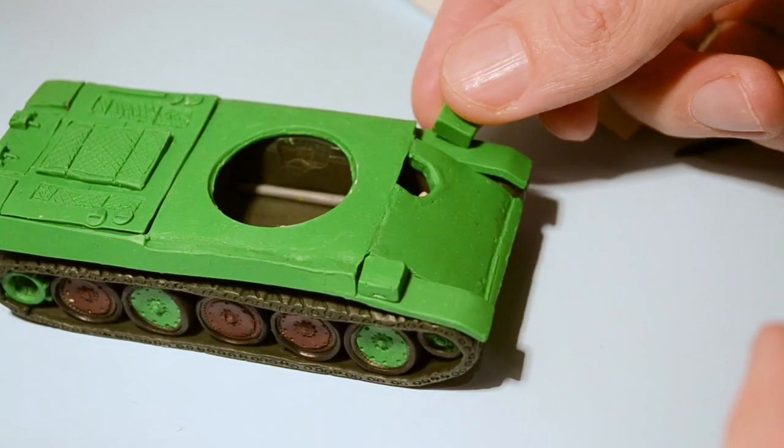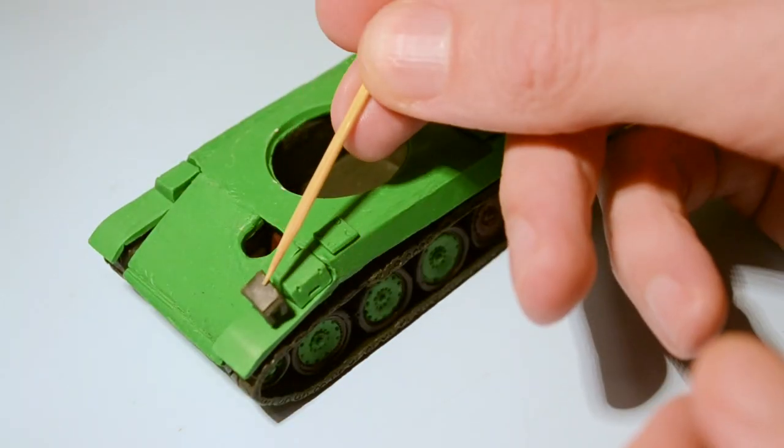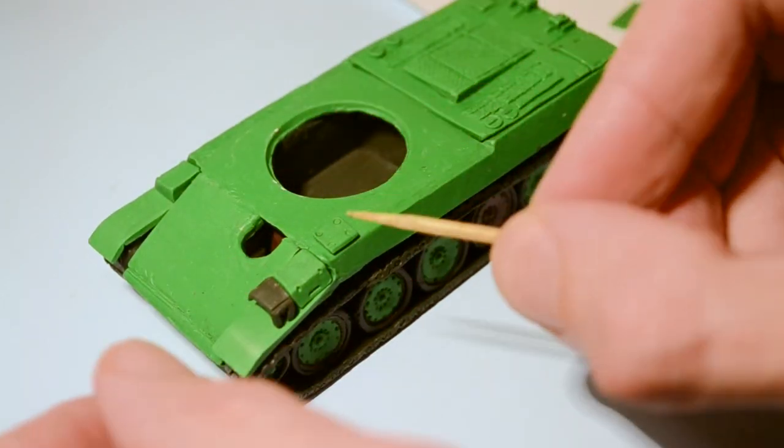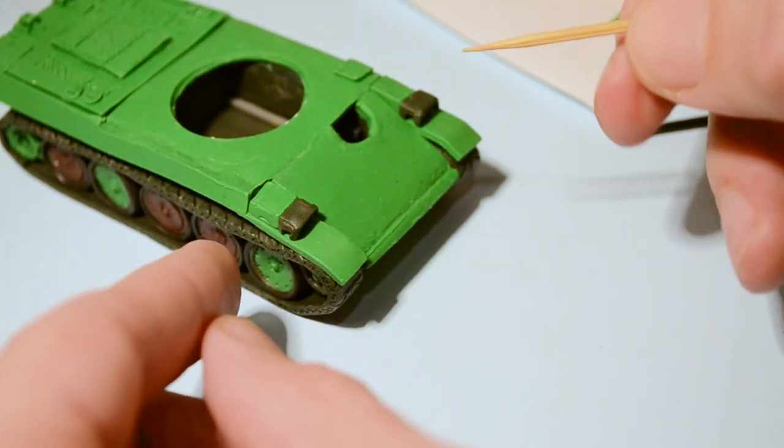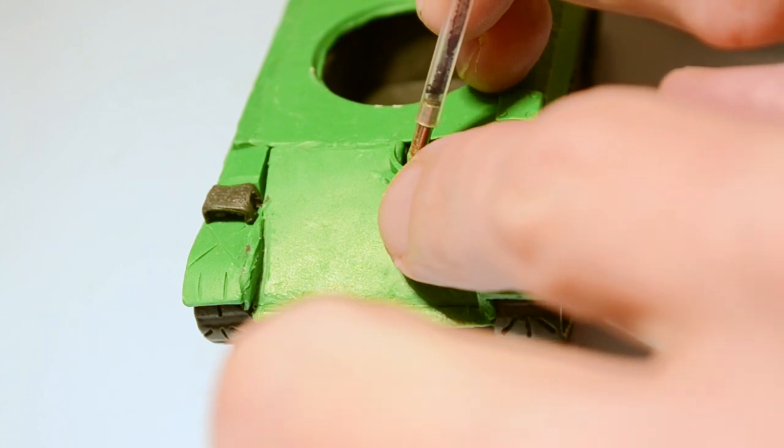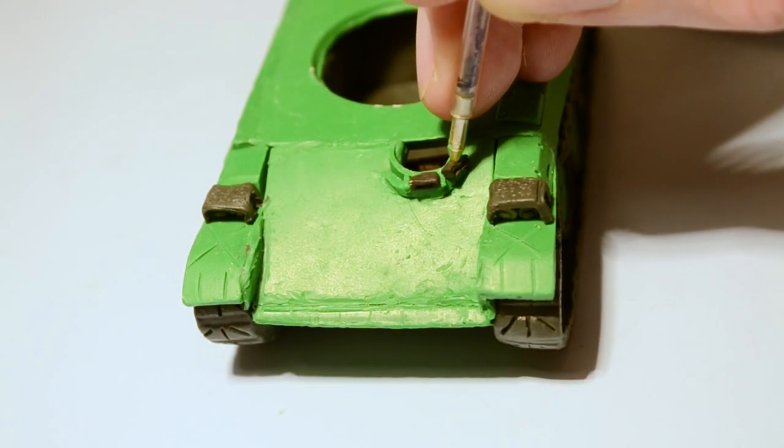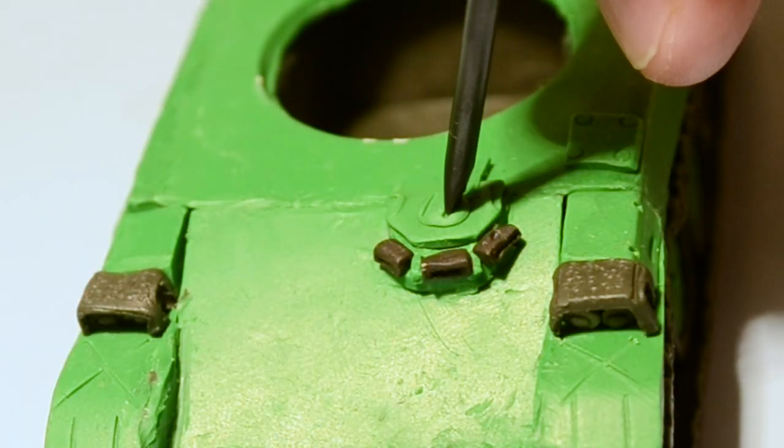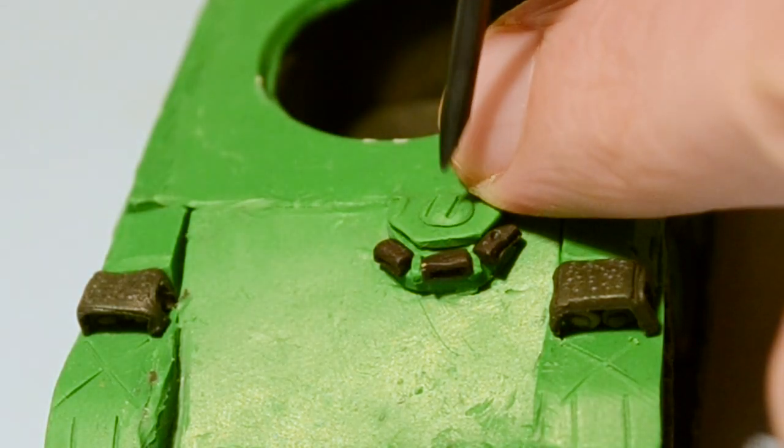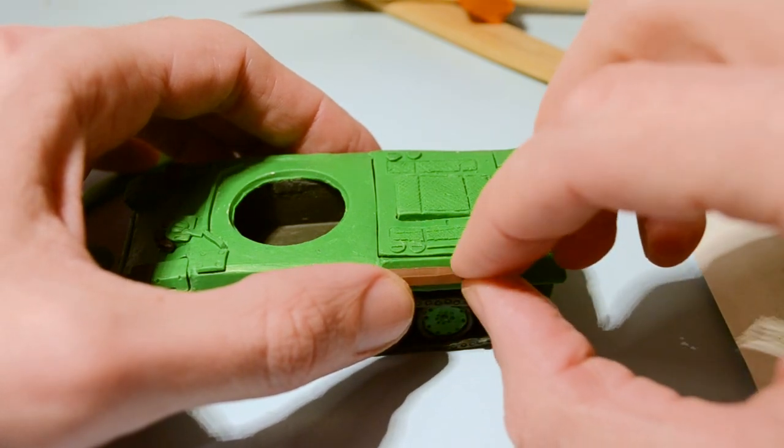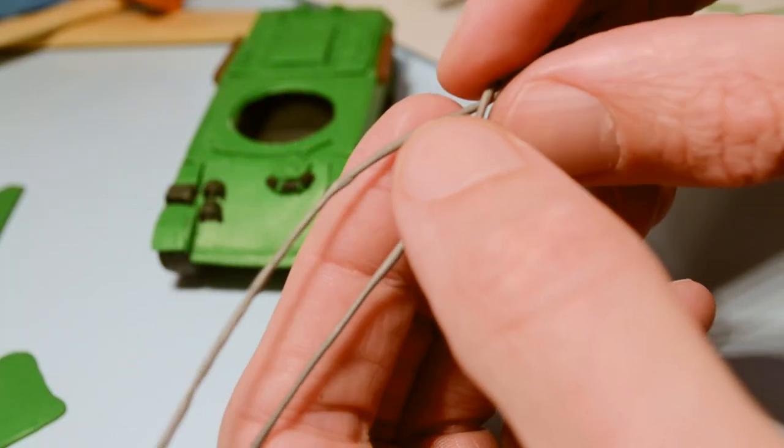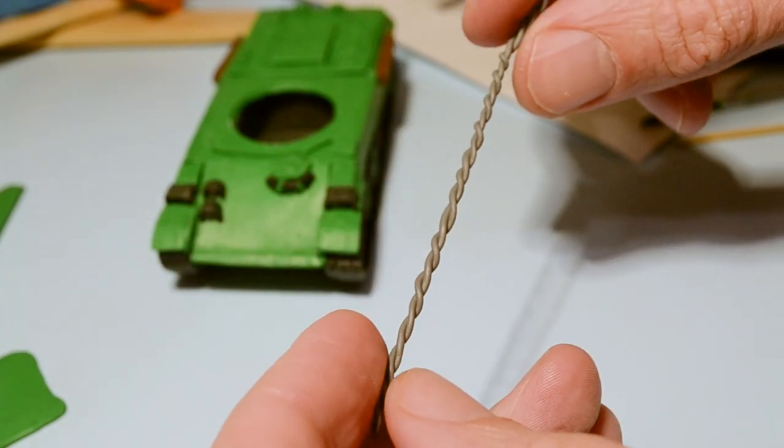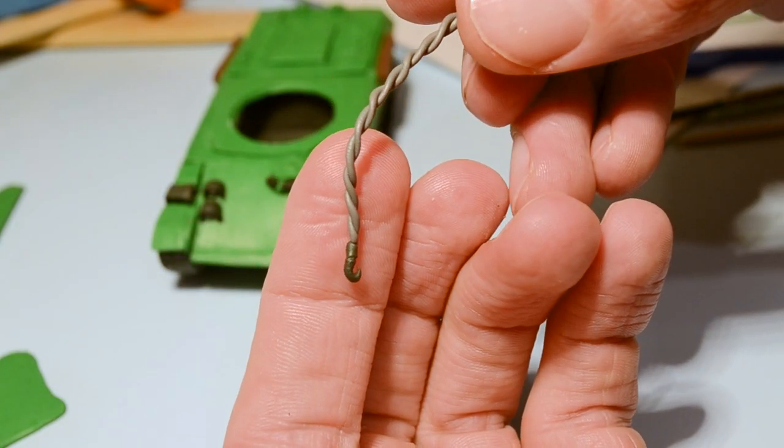Placing some external parts: boxes with the tools, lights, hatches. Of course each tank needs a steel rope, shovel, axe, hammer, and can of gasoline.